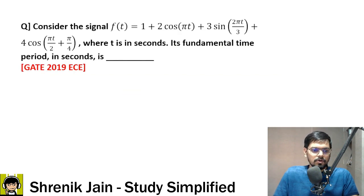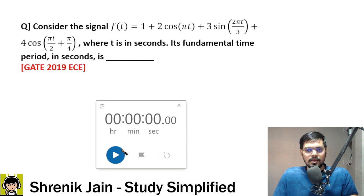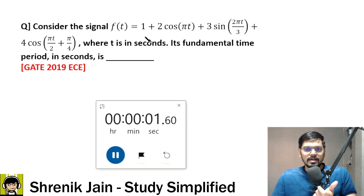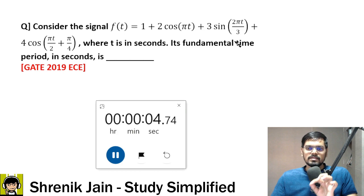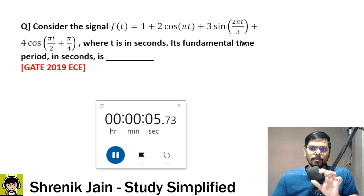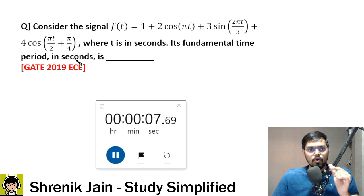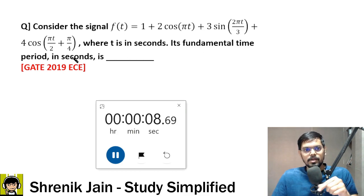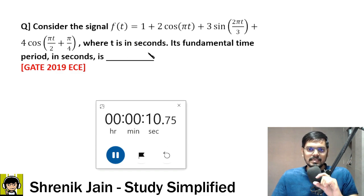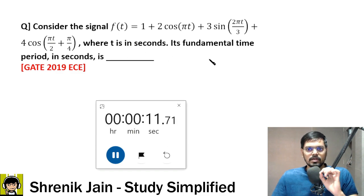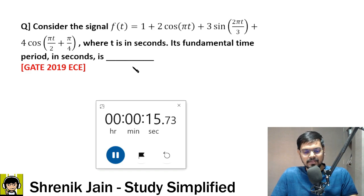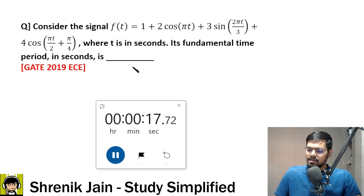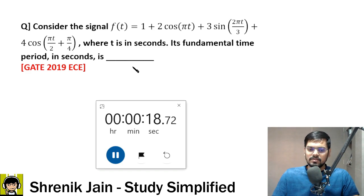The first question: consider the signal f(t) = 1 + 2cos(πt) + 3sin(2πt/3) + 4cos(πt/2 + π/4), where t is in seconds. Its fundamental time period in seconds is? This is a NAT question, but not a tough one — it's an easy question.